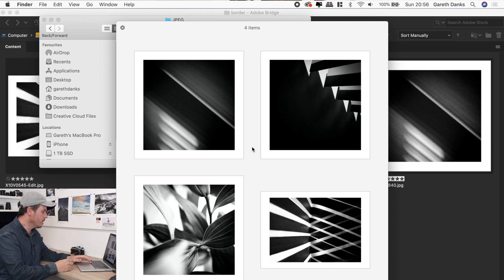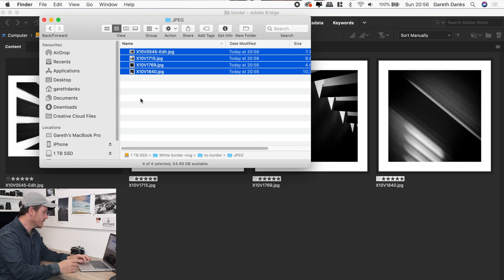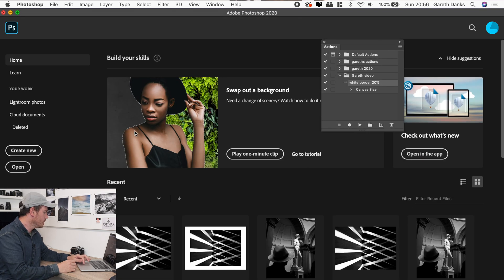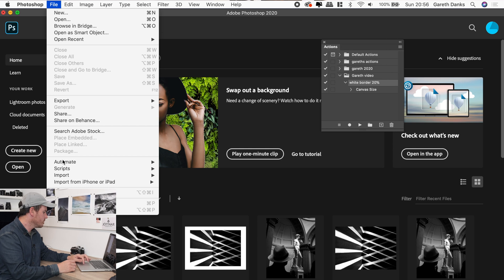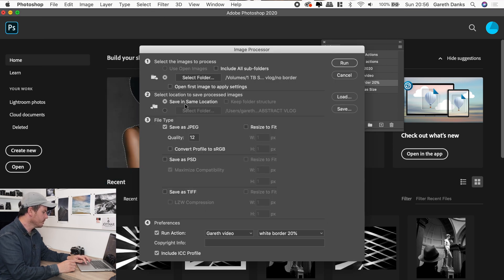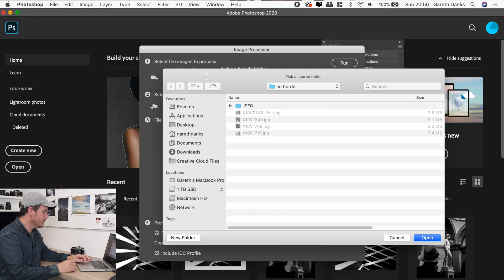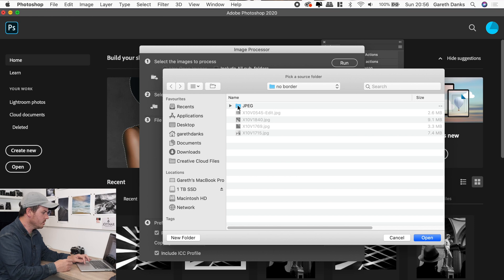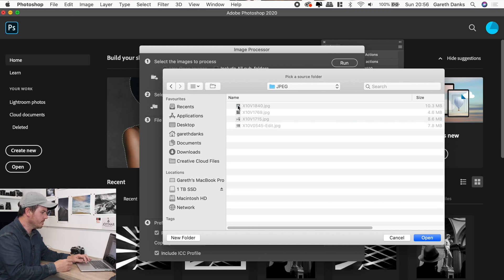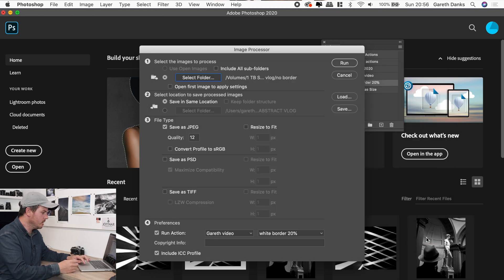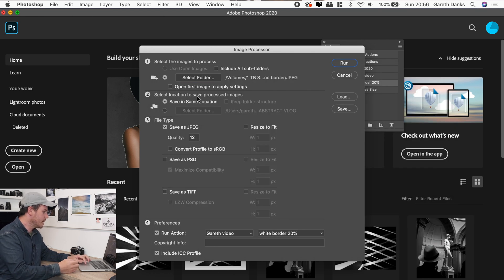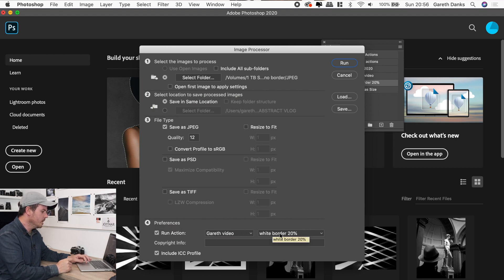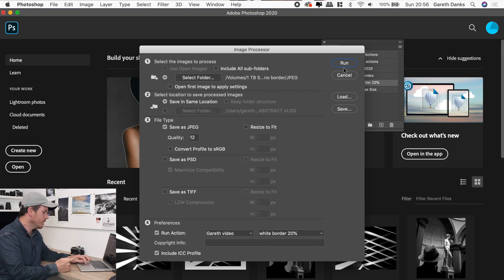And just to demonstrate what I mean, this might look ridiculous, but if I go back to Photoshop and go file scripts and run that process again, image processor. Select folder. So this time, instead of being no border, let's use the JPEG folder we've just created. So these images have already got a border on them. So let's open those ones. And again, same location. Gareth video down at preferences at the bottom, Gareth video. So we're adding another 20% to them. And then click run.